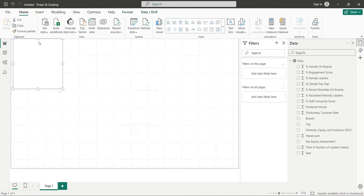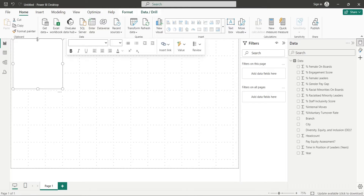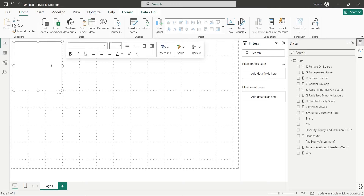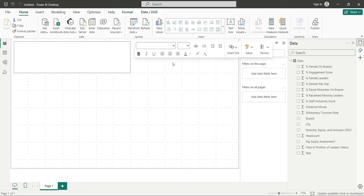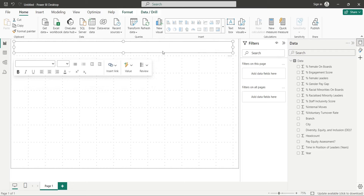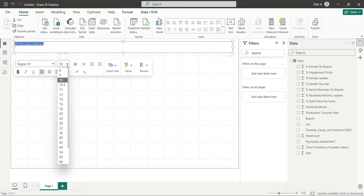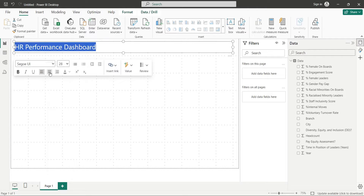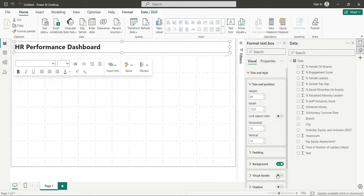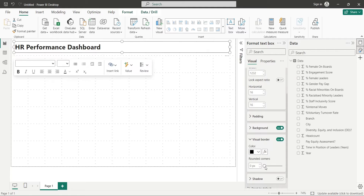Insert a text box and place it at the top of the dashboard. Then type an appropriate title for your dashboard and make it prominent. Turn on visual borders and select appropriate settings for rounded corners.